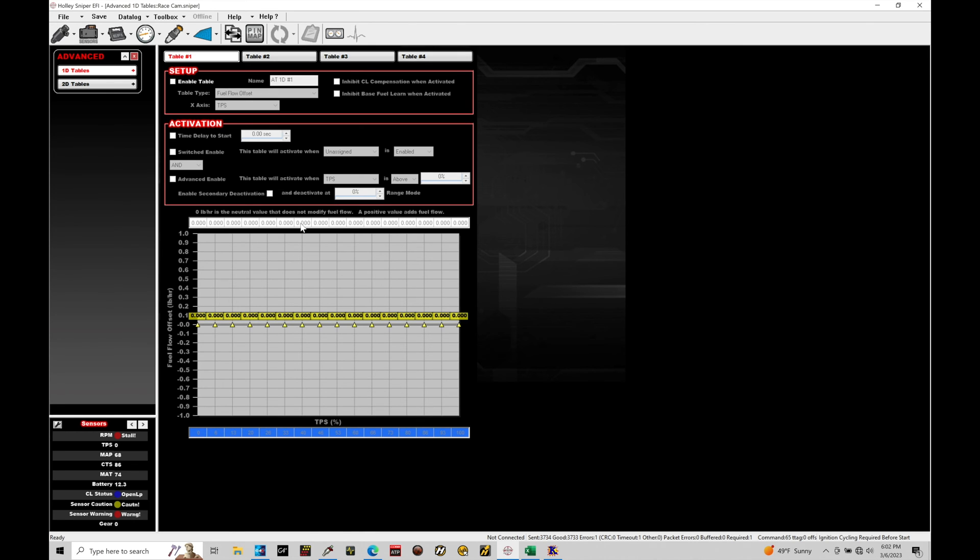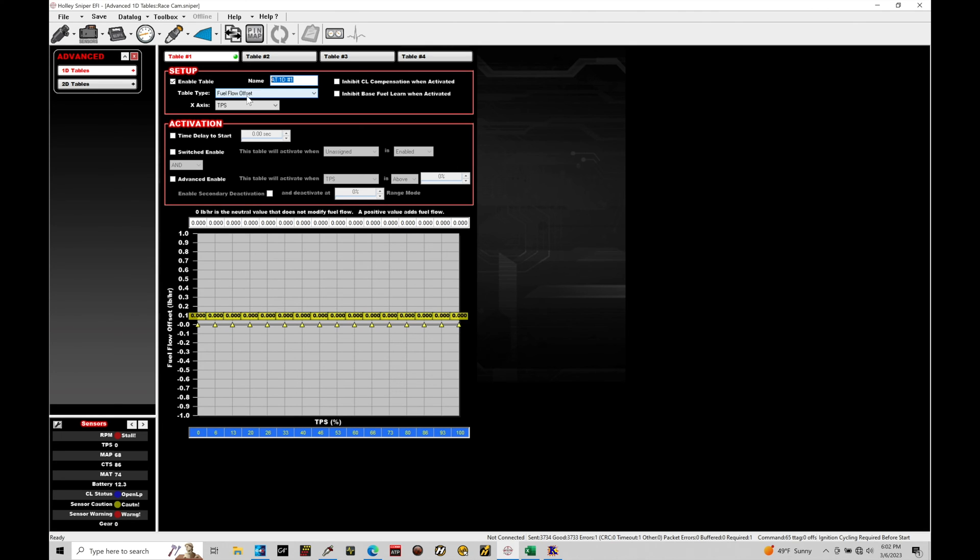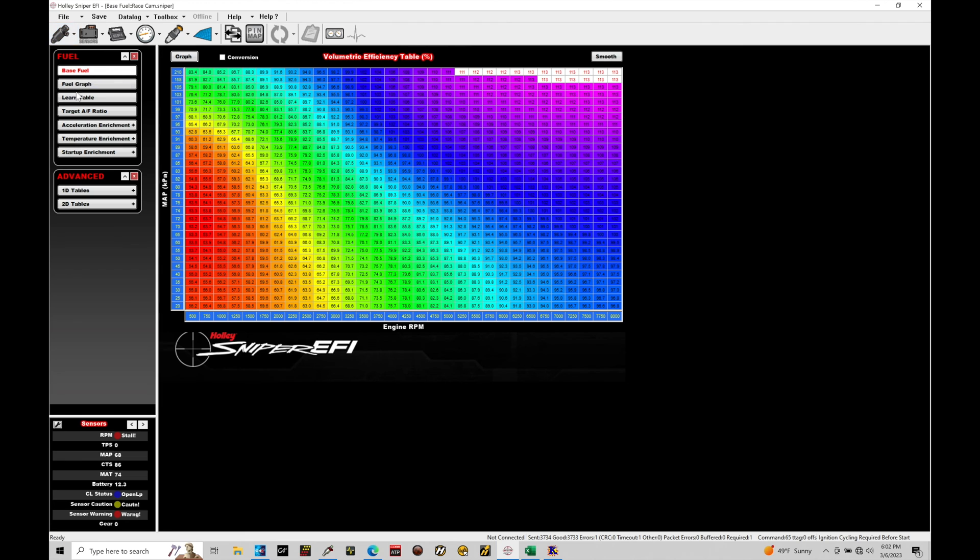So first thing in our table one right here, so we have four total tables that we can use for four different correction factors. And in our table one, if we go to enable table, this turns on the table option to program. We find over here we have a name. The first option I'm going to show you here is going to be using a table type based around a multiplier in our injector pulse width. And we're going to be offsetting our injector pulse width based on running ethanol. So I'm going to be assuming I'm running E85 in my fuel system.